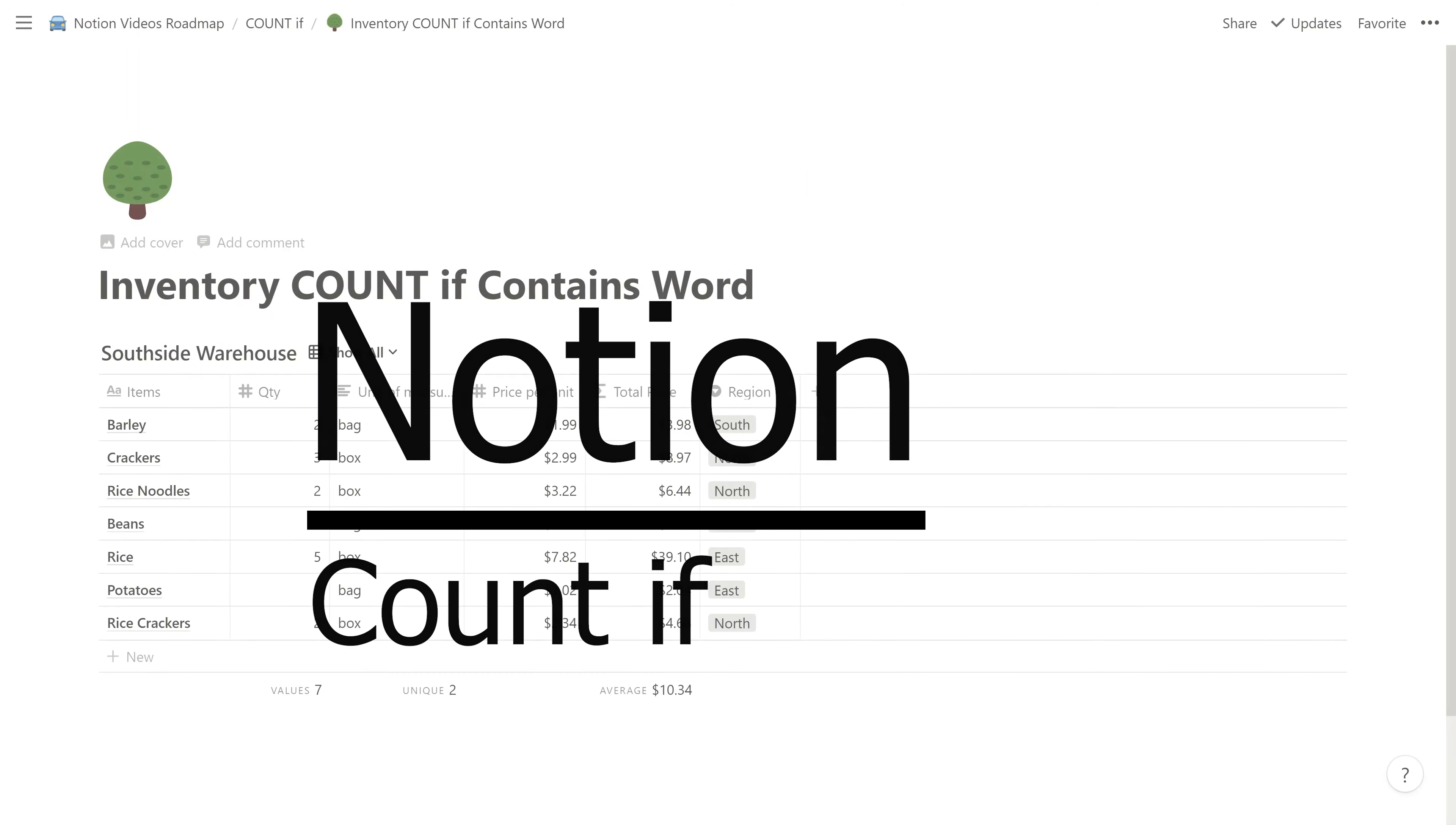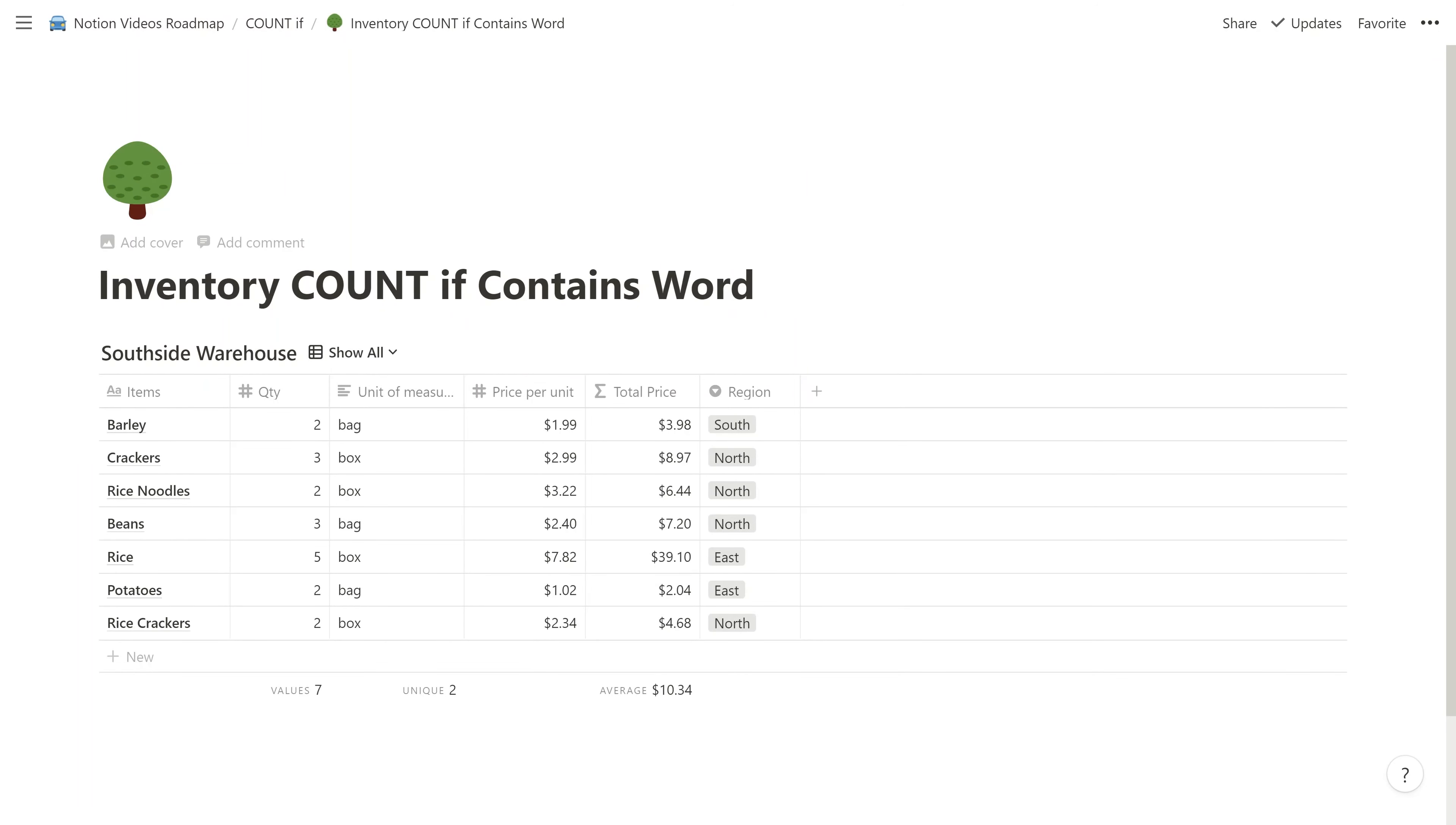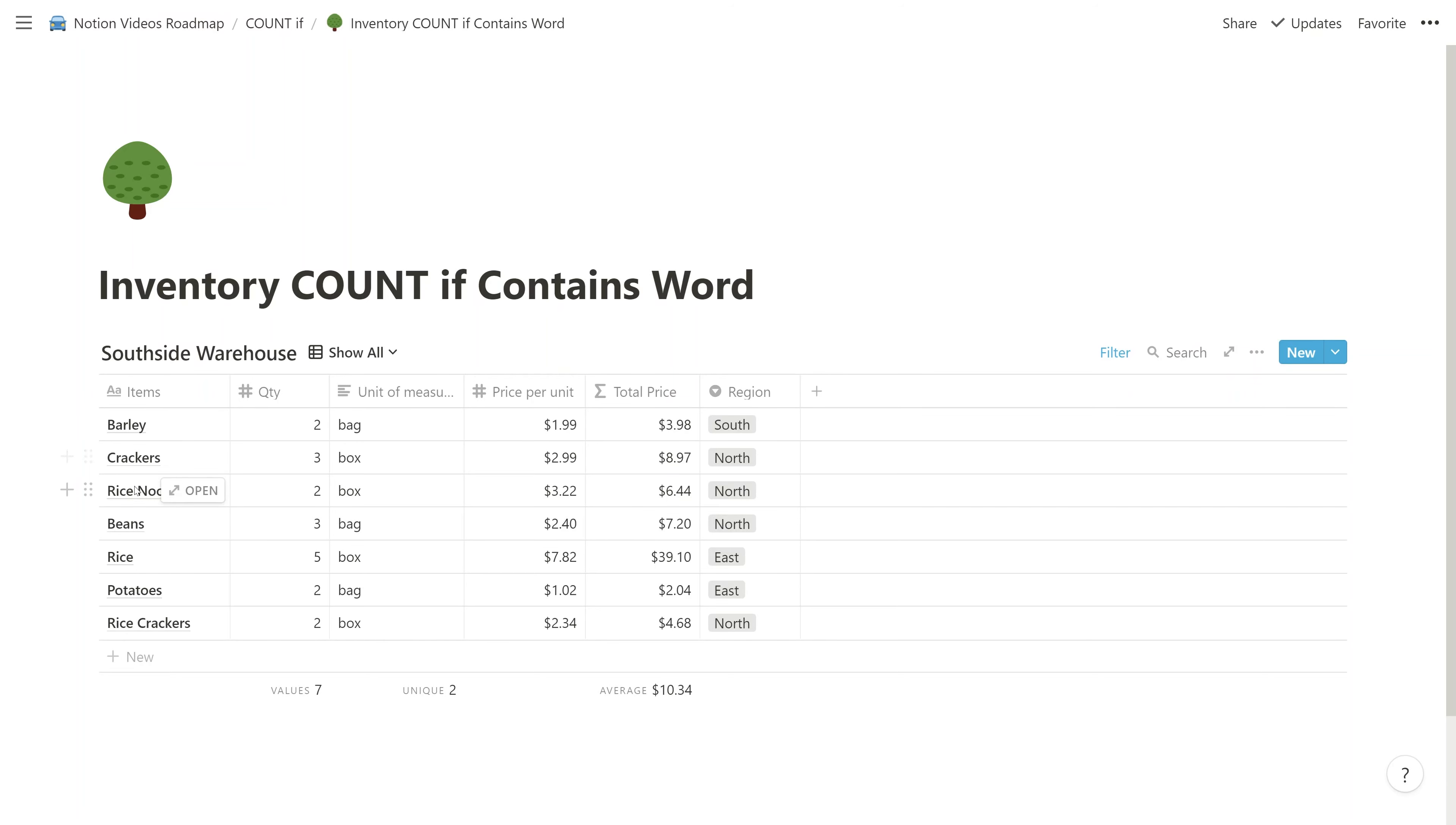All right, so if you're using Notion and you have a table of data, you want to do a count, but you want to count it if a certain condition exists. What we're going to go through right now is an example. We're going to say, let's count the number of items that have the word rice in them.